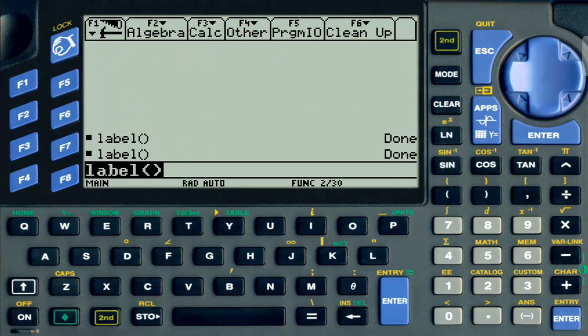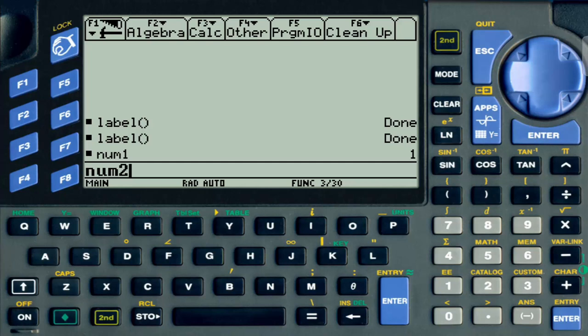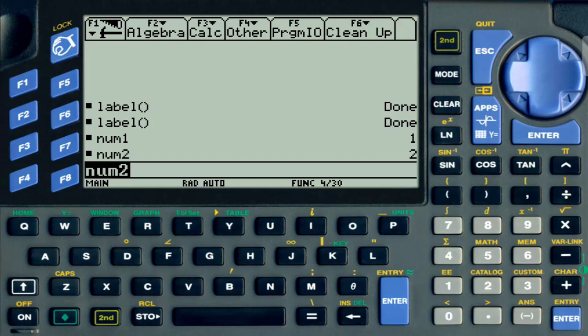If I go back to home and put num1 here, we get one. Num2, obviously we're going to get zero. What the program does essentially is it's going to store every input into those variables and it's going to keep them there.